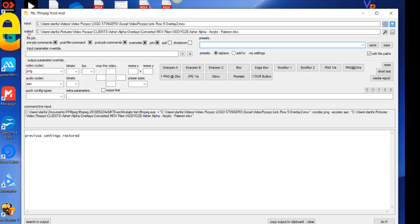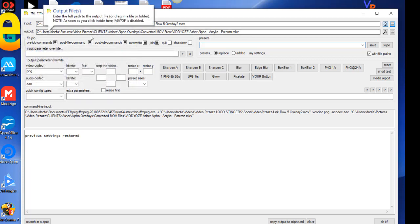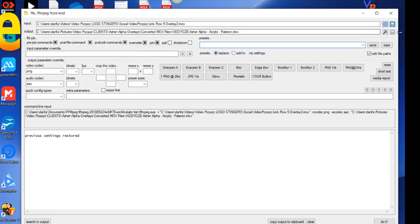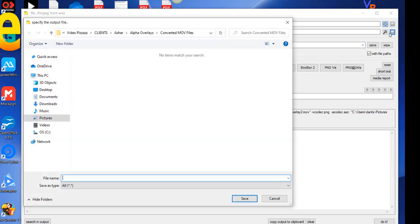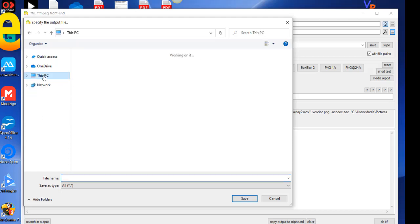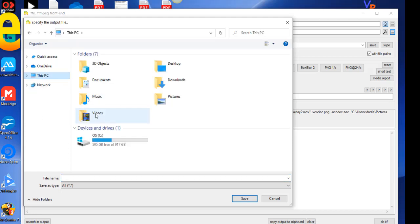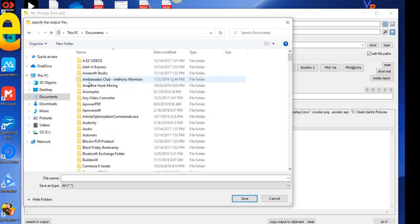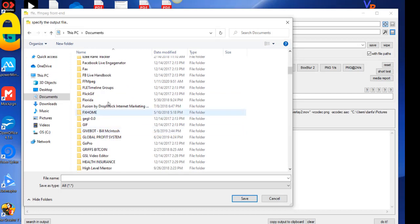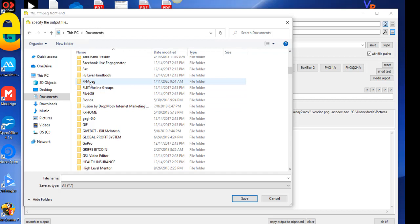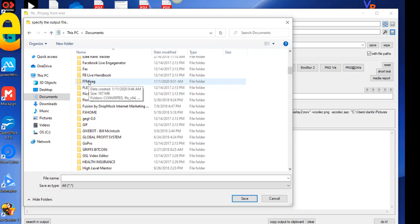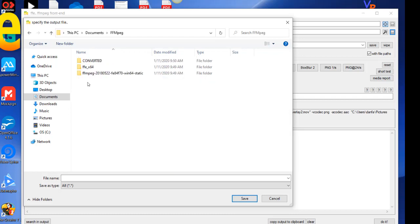All right, so then here is the path to your output file. So I'm going to select that browser icon. Remember that I created that converted folder, so I'm going to go to my PC. Let's see, documents. So for me I created this folder ffmpeg inside my documents area, but like I said you could have created this anywhere. You just need to remember where you created it. So click on ffmpeg and then here's the converted folder that I created. So I'll select that folder.